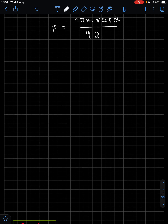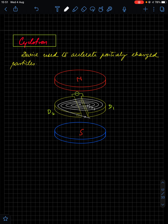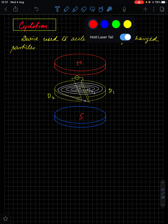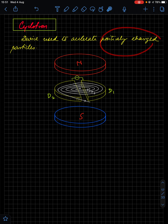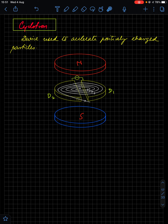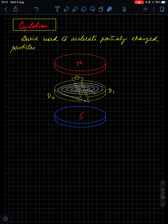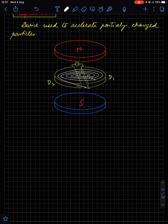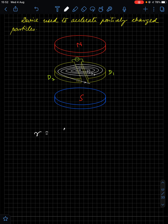After this, we come to the cyclotron. The magnetic force phenomena is applied in a cyclotron. A cyclotron is a device used to accelerate positively charged particles. In a cyclotron, two magnets are placed and you have two D-shaped chambers called Dees. A positive charged particle is allowed to move inside these Dees. The radius of the cyclotron is given by r = mv/QB.